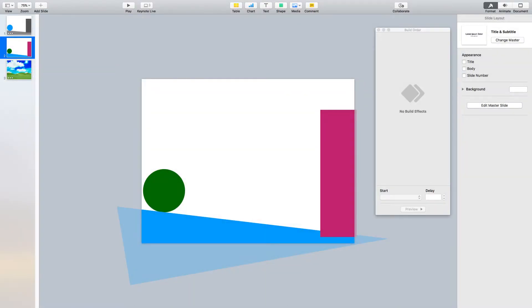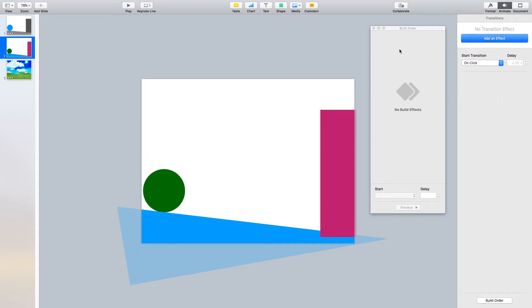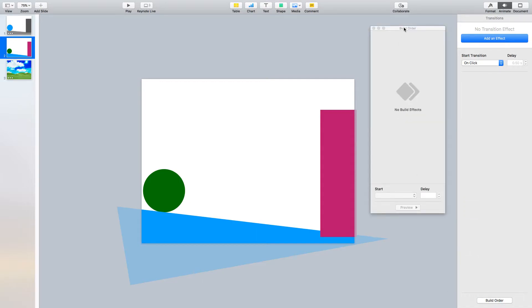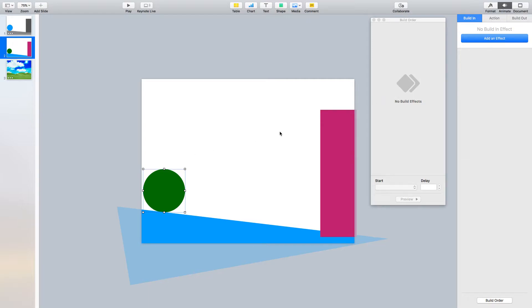Now we're going to start animating. Go ahead and click Command S to save your work. The most important thing I want you to remember for this first video is when you go to the Animate tab, you're going to have an Add Effect option, and down here you'll have what's called a Build Order — this is very important. Build In means it's going to come onto the screen, Action is going to do something on the screen, and Build Out means it's going to leave the screen.